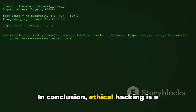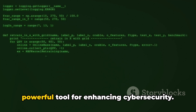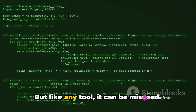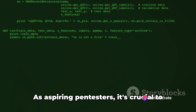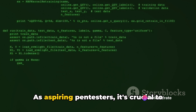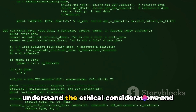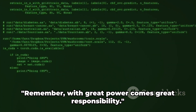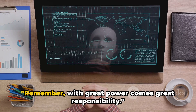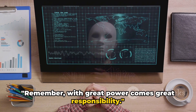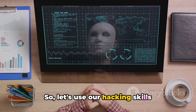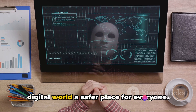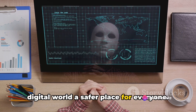Ethical hacking is a powerful tool for enhancing cybersecurity, but like any tool, it can be misused. As aspiring pen testers, it's crucial to understand the ethical considerations and legal implications involved. Remember, with great power comes great responsibility. So let's use our hacking skills responsibly and contribute to making the digital world a safer place for everyone.